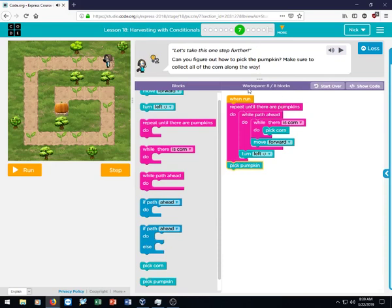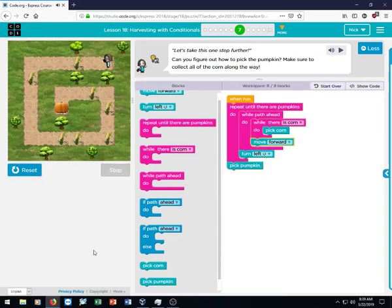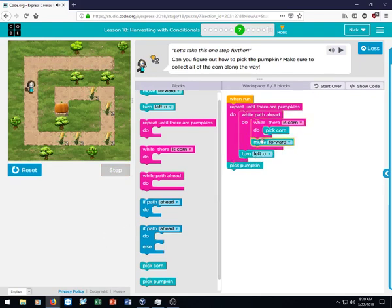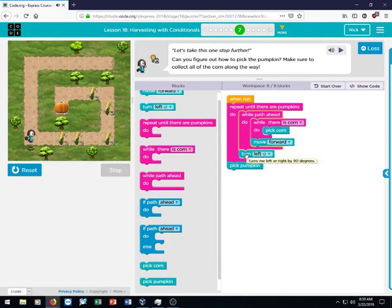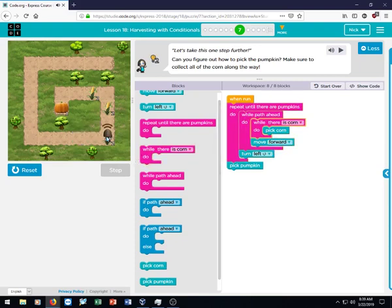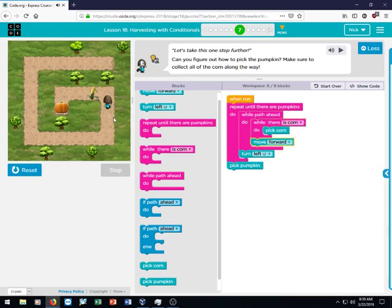And then the last thing we need to do, of course, is pick the pumpkin. And look at that, we've only used eight of our eight blocks. And so we hit run, and now it's executing the code. See, she turns left because once there's no more space in front of her, all she can do is turn left. And then the loop repeats itself again because it's within the repeat until there are pumpkins loop.